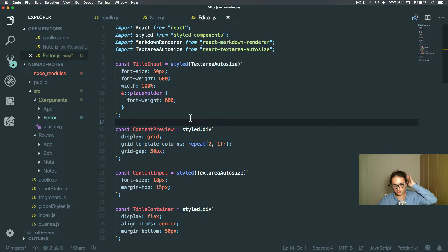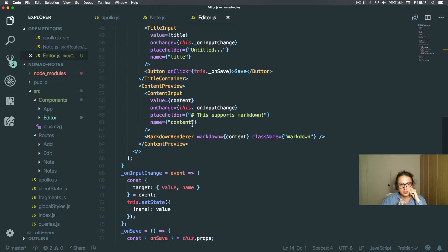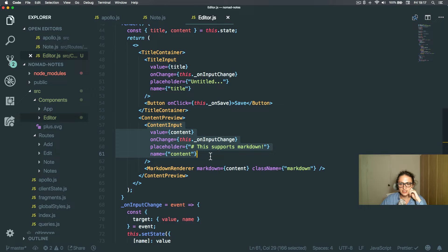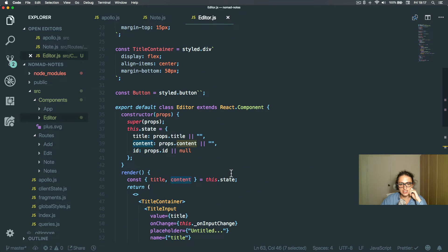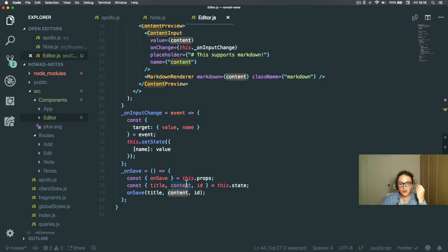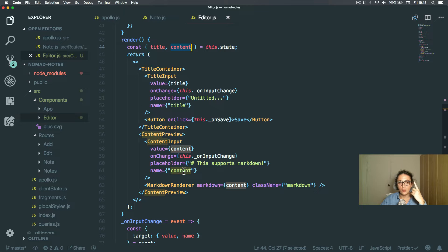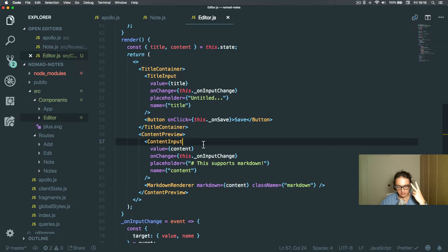This is my Editor component and it's very simple — just a form with a title and content. The content is a simple textarea and it renders a preview via the markdown renderer. Now the way I'm going to use this component is two ways: one when people want to add something, and second when people want to edit something.